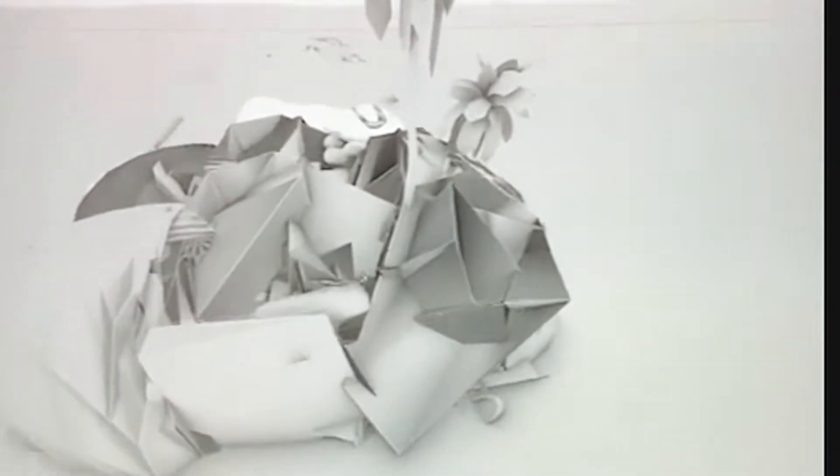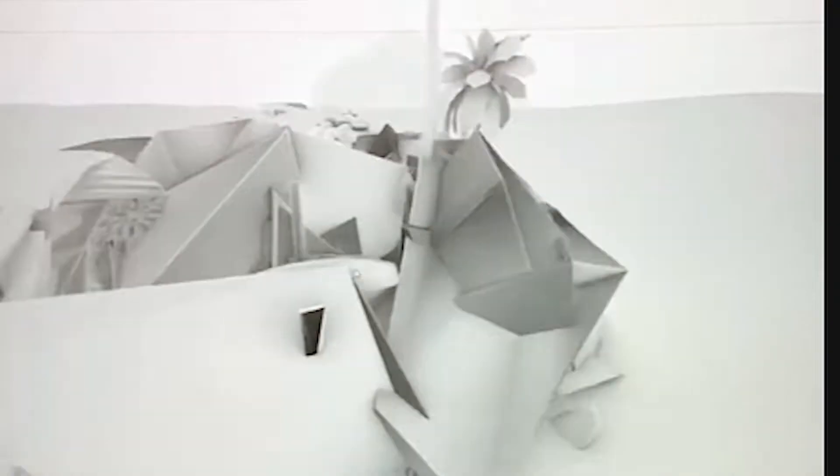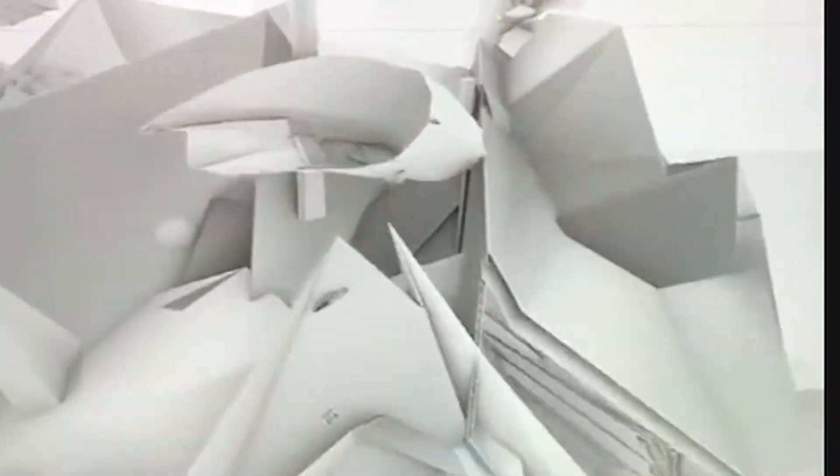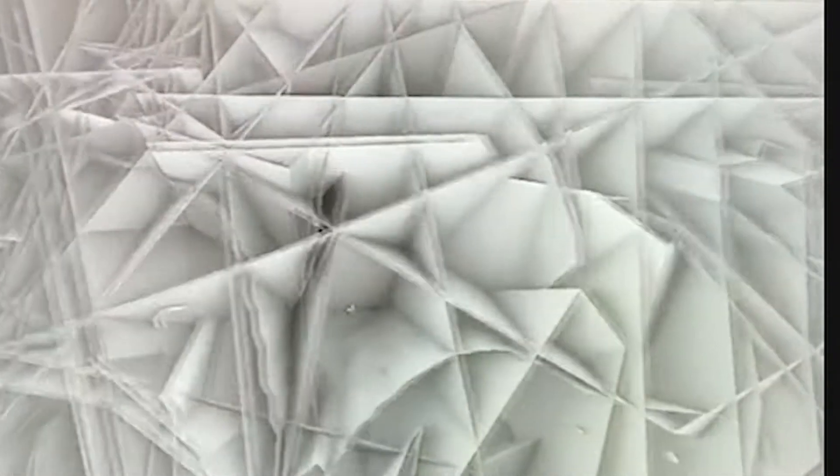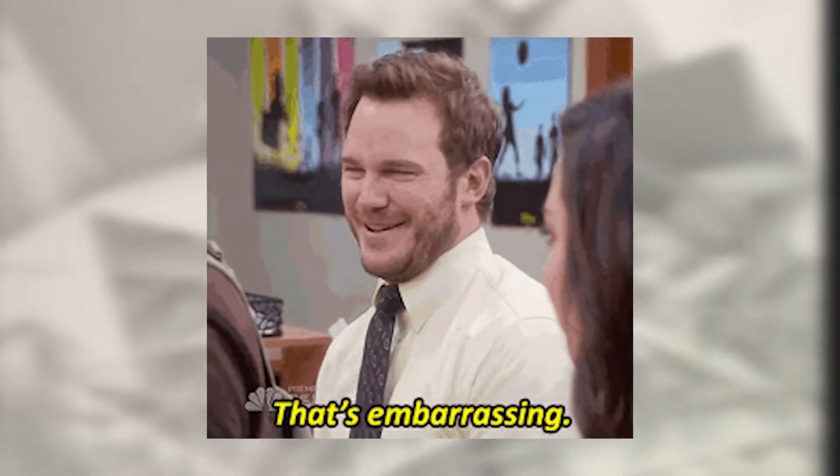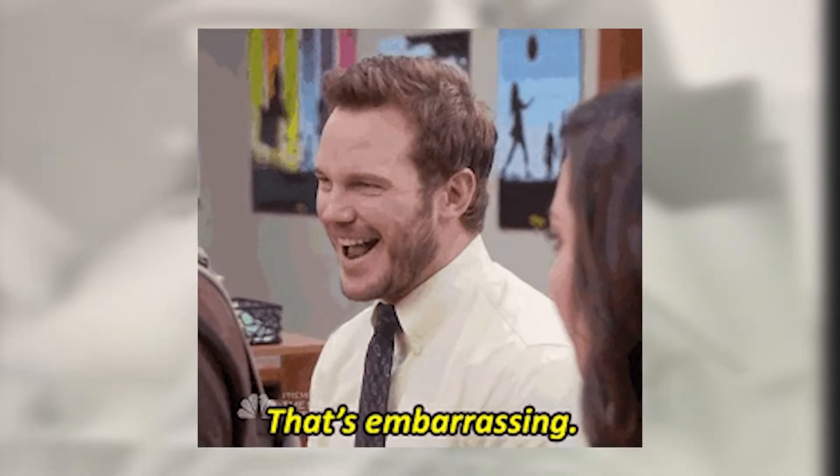One time I was presenting my project to my professor on Rhino and I accidentally zoomed in way too far and got completely lost within the walls and floor of my model. I zoomed in and out and I just couldn't get out of it. It was really embarrassing.